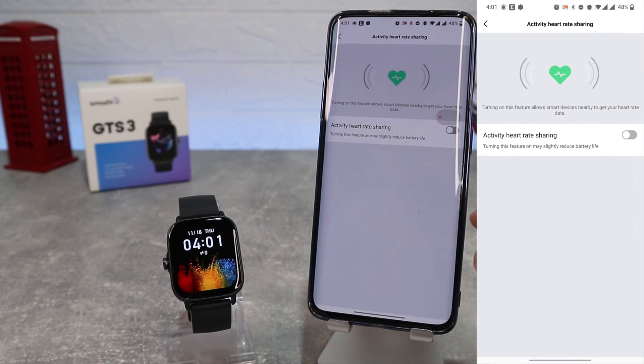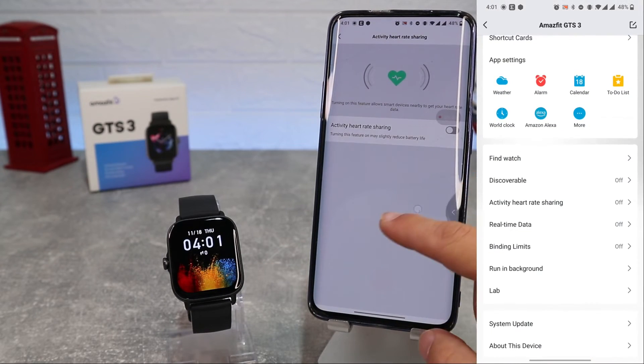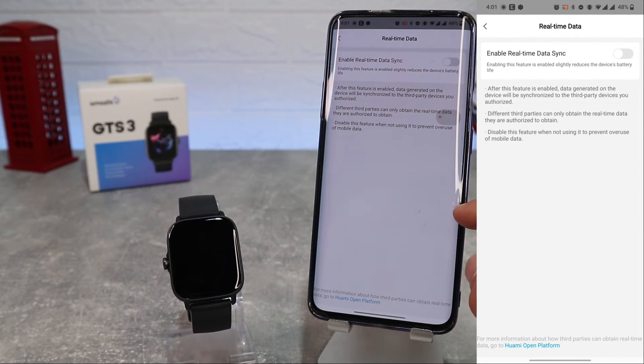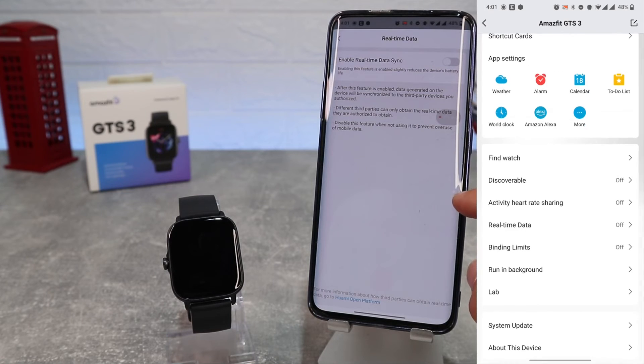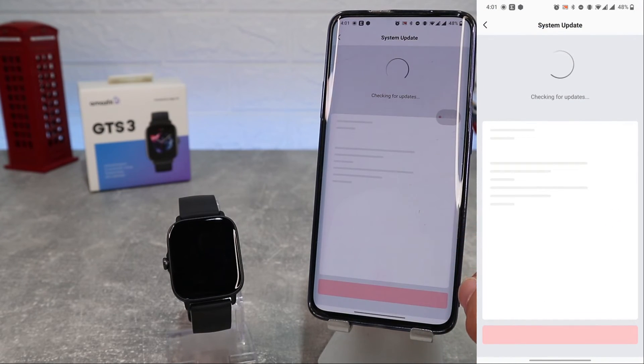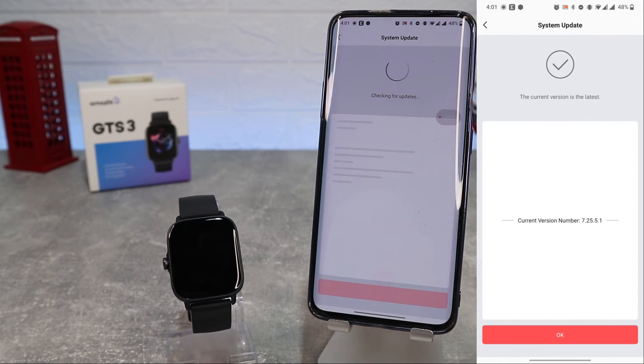Real-time data, binding limits which we can enable. And below we have system updates and we have the last system update.